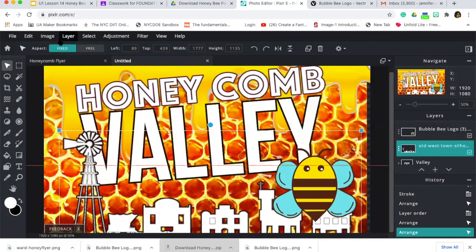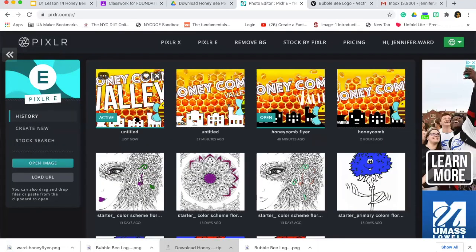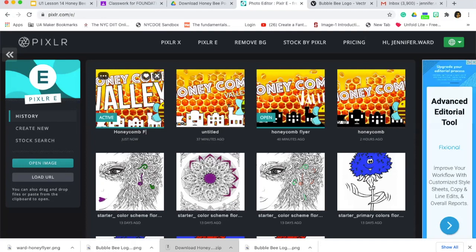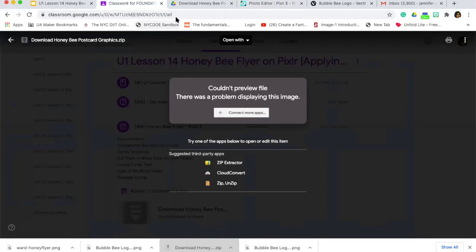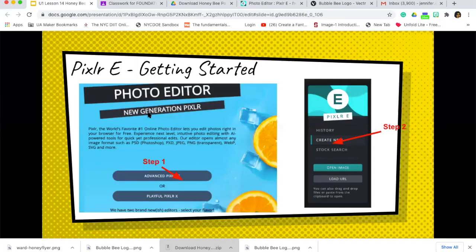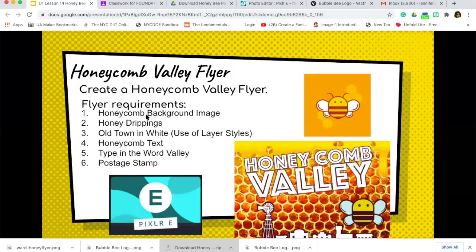This automatically saves in your profile, so if you go back to your home in Pixlr your file will be there. You can also change your file name — you can put 'honeycomb flyer' if you want to label it. Just make sure you meet all the requirements: honeycomb background, dripping honey without the white, old town in white, honeycomb text, the word 'valley' typed in, and optionally the postage stamp. That's pretty much it — thanks, bye!